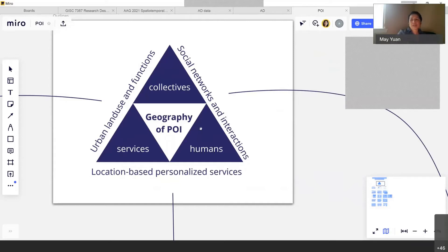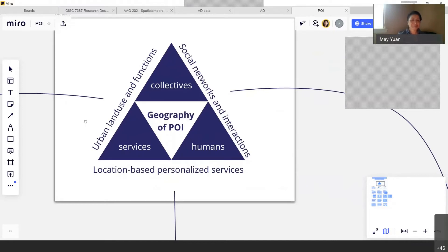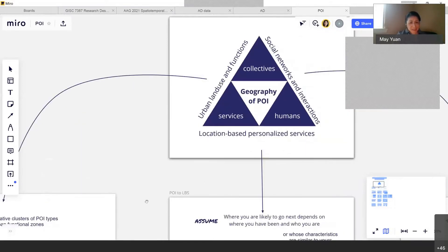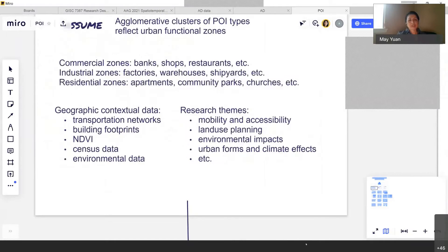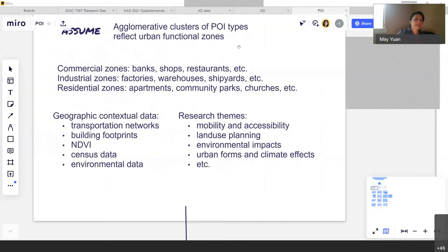I want to share three ongoing projects I'm working on and hope you will give me comments and criticisms to help me improve them, and perhaps generate new research ideas. The first approach looks at collective POIs and services, assuming that agglomerative clusters of POI types reflect urban functional zones — business districts, commercial districts — and that POIs provide the opportunity to take a bottom-up approach to look at emerging zoning characteristics from the collection of POIs.